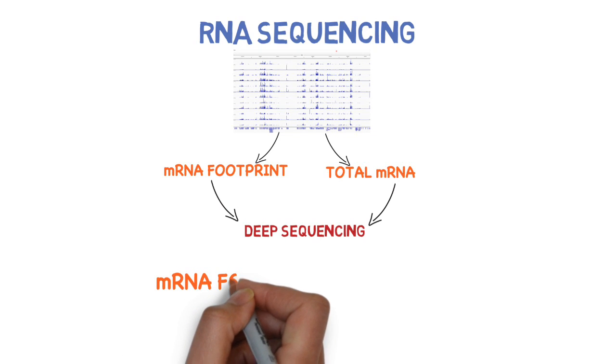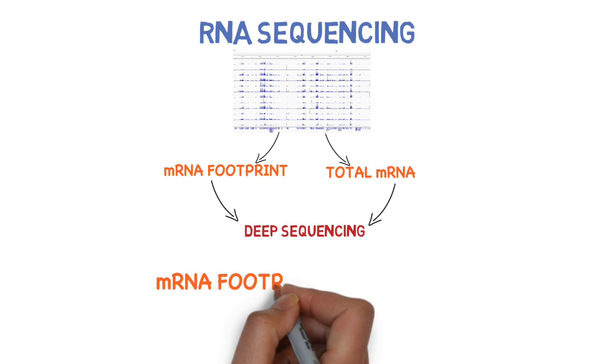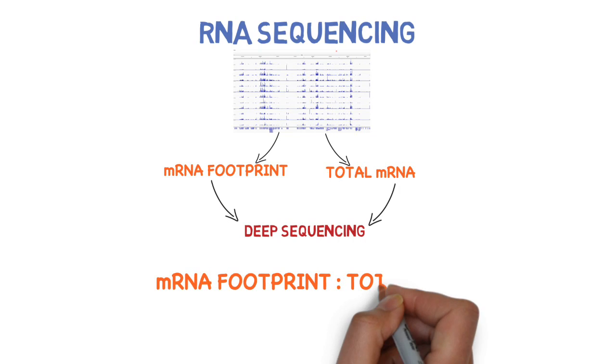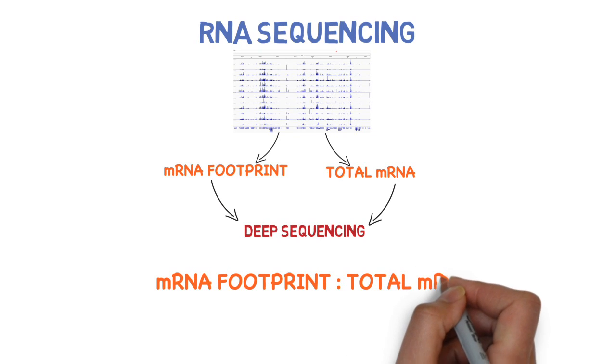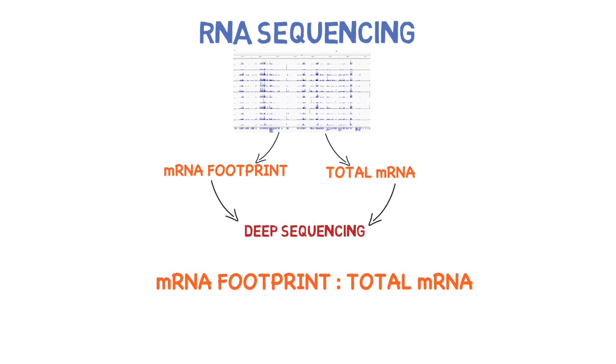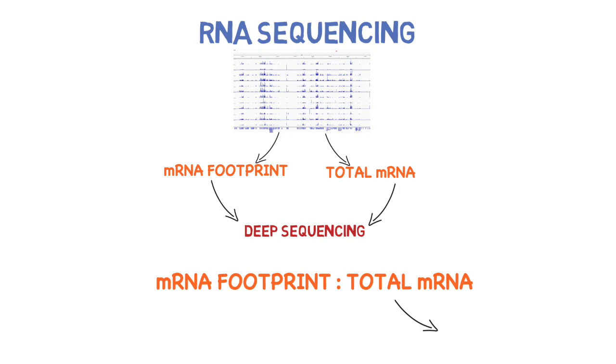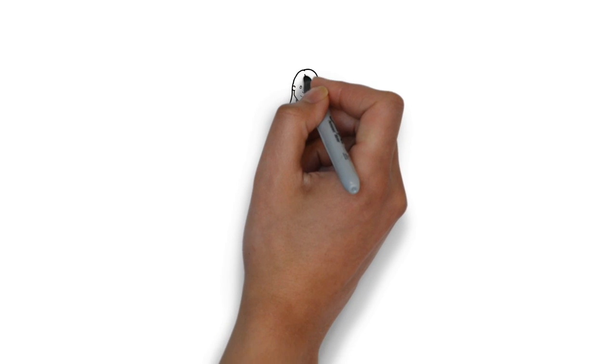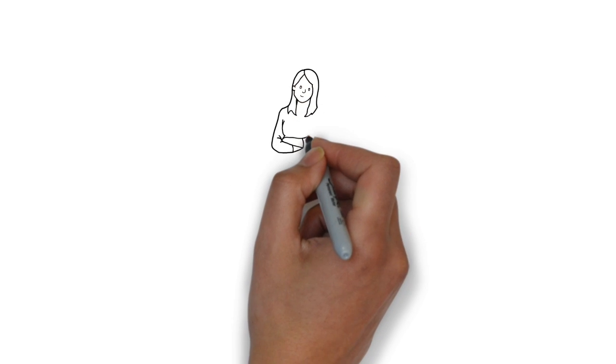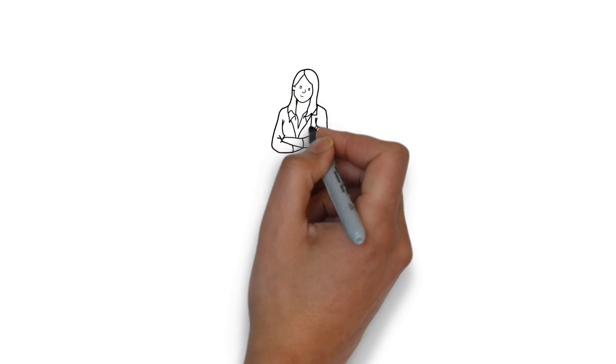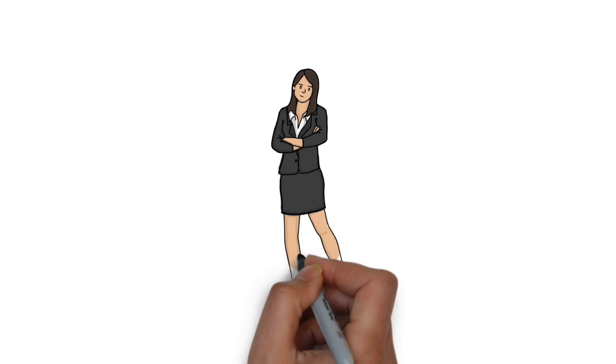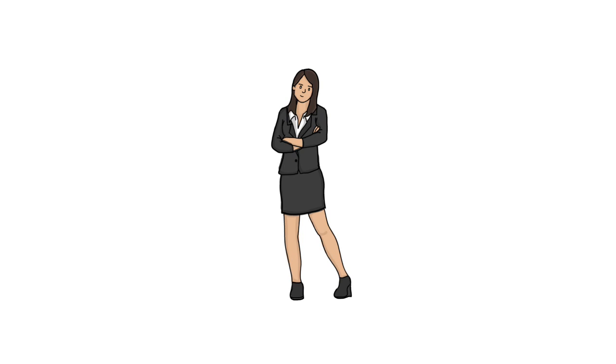In the end, the percentage of footprint segments for a particular messenger RNA compared with the total abundance of such messenger RNA will give us a good indication of the amounts and types of proteins our model organism might produce. And because of this, our drug researcher now has much more information to work with, which makes everyone happier and healthier in the end.